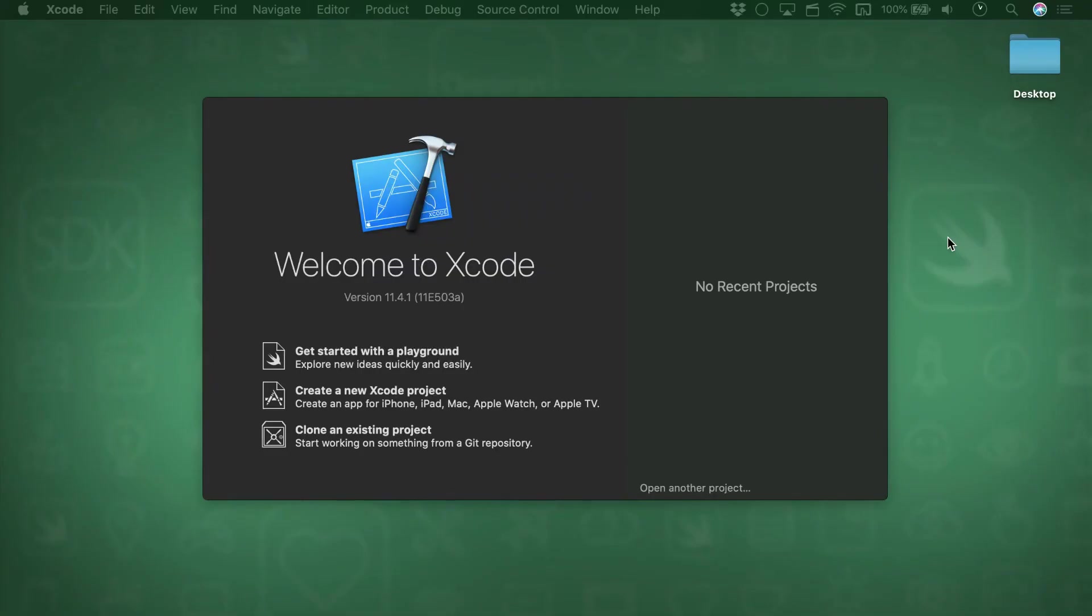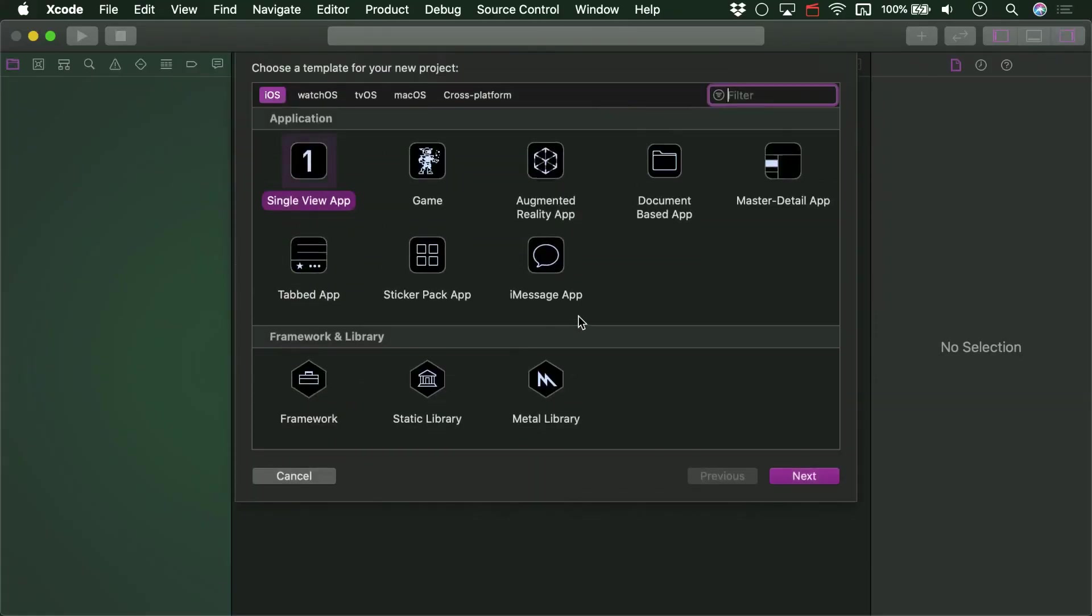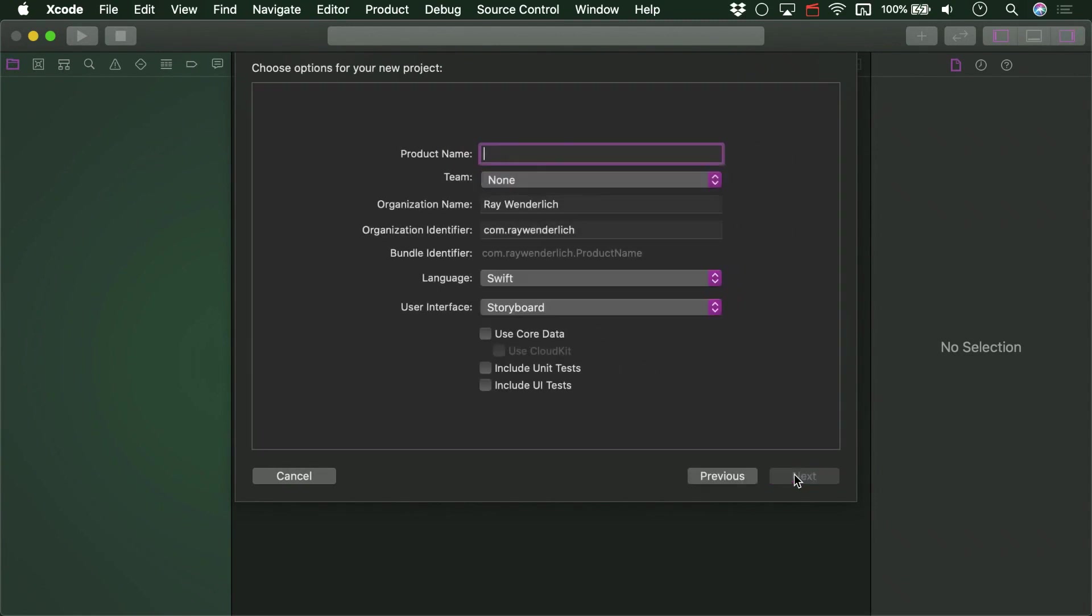First, let's set up a table view and prototype cell in Interface Builder. We're going to start totally from scratch. So in Xcode, make a new project. We want a single view application to start with. This will eventually turn into our ReadMe app, so call it ReadMe.